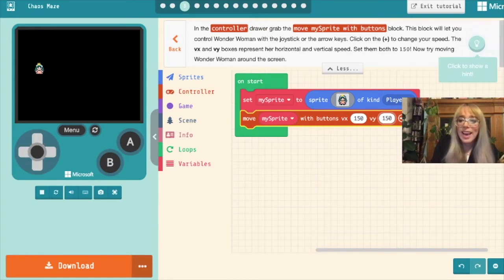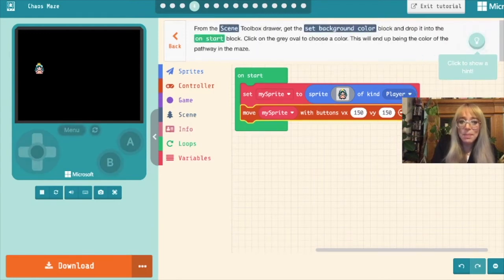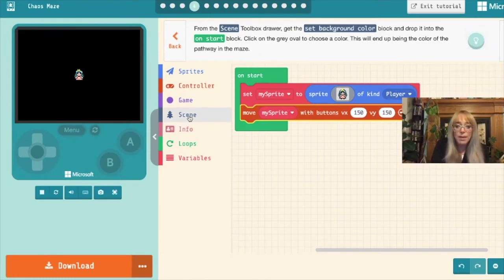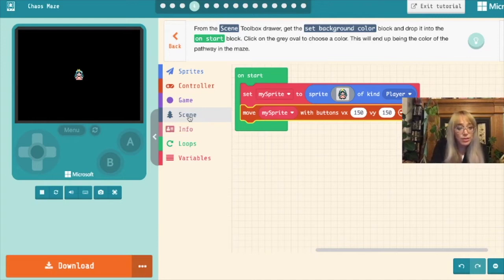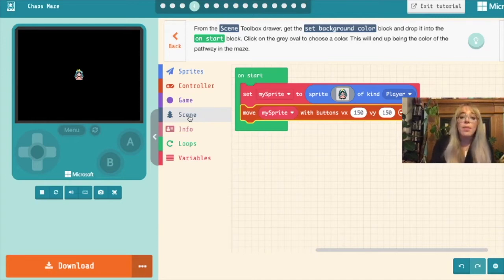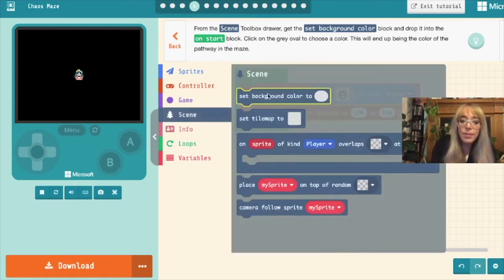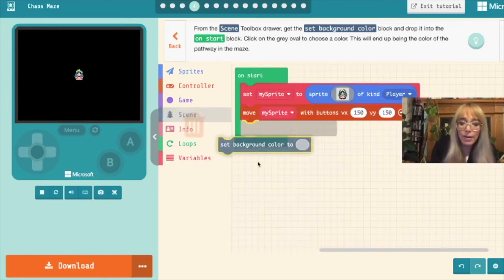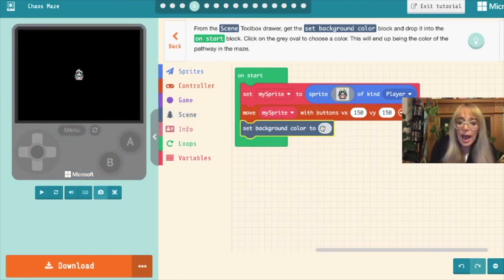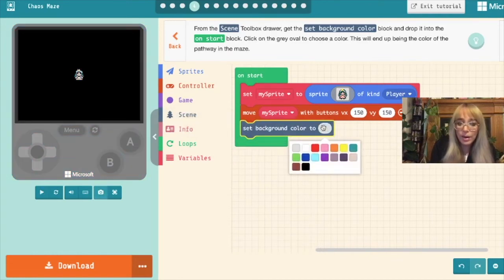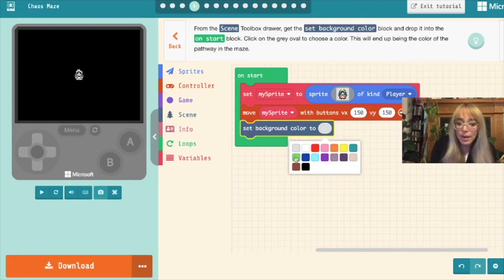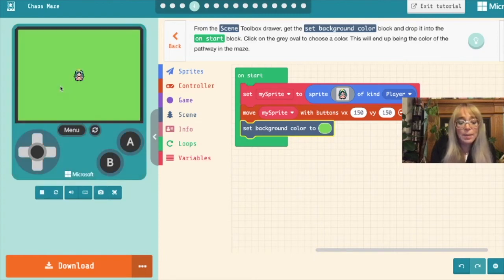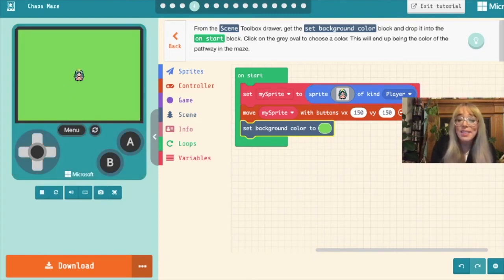Let's click next and move on to the next step. So now from the scene box we want to pull out a set color background and drop it into the on start block and then we get to choose a color. Now we must remember this is going to be the color of the pathway in our maze. So we'll grab set background color and inside the little gray box we'll pick a color. I think I'm going to pick green. The whole background of our little arcade game now should go green. There we have it. And we'll move on to the next step.